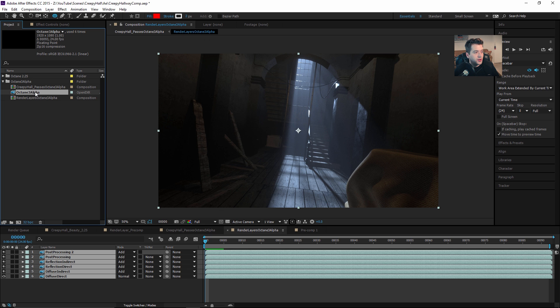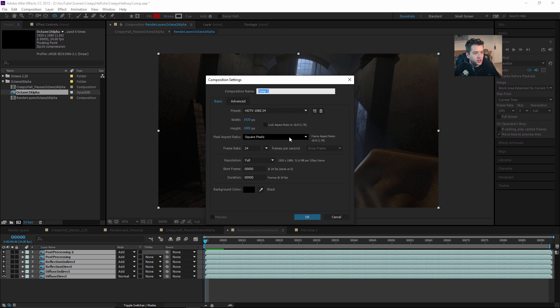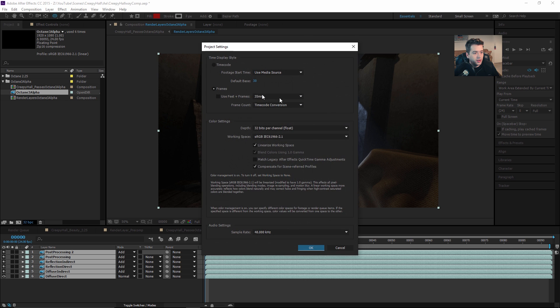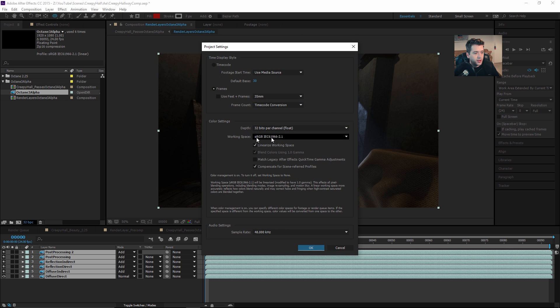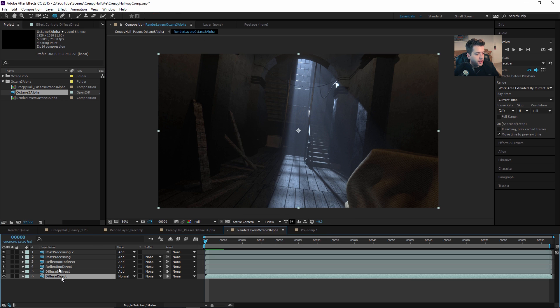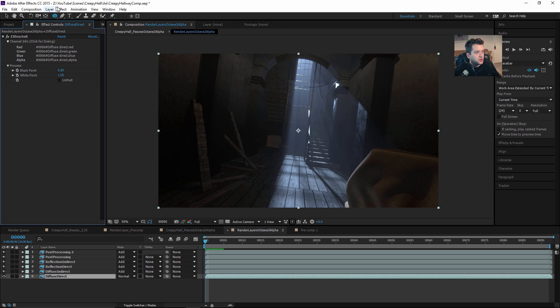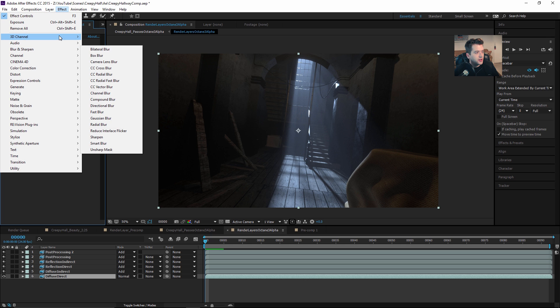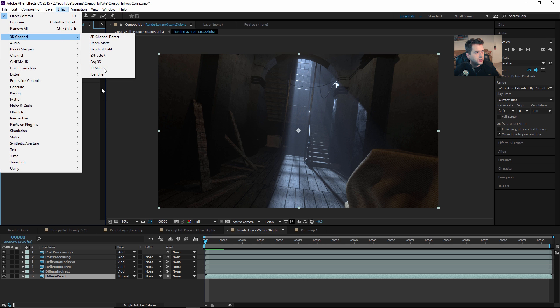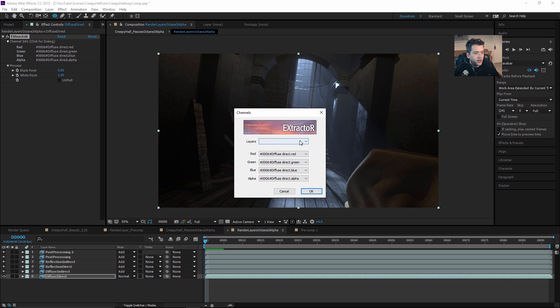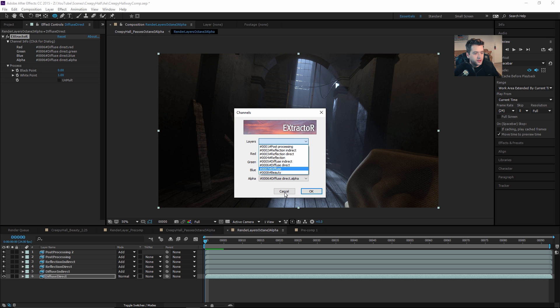This is our OpenEXR sequence. We need to also make sure that our 32-bit floating point information is working well with our color. So 32-bit in the depth, sRGB linearize, and we're ready to go. Then we can just drag that into our comp.